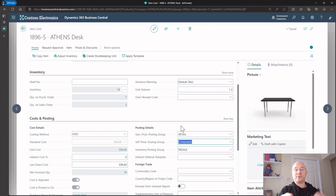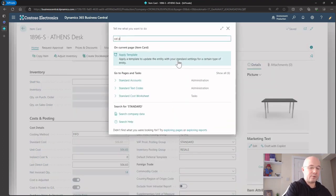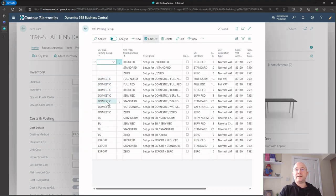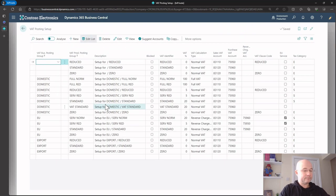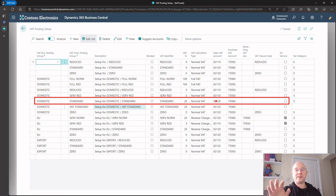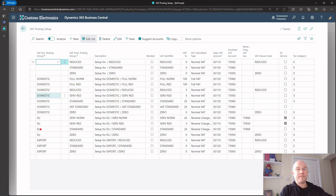On the Athens desk item the VAT product posting group is 'Standard', so it goes Domestic and Standard. Instead of using the general posting setup, now we use the VAT posting setup. We've hit this line here, so the system knows: the customer is Domestic, the product is Standard, therefore I'm going to charge 20% VAT and it's going to hit this GL code.